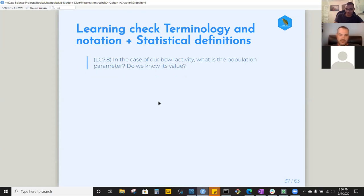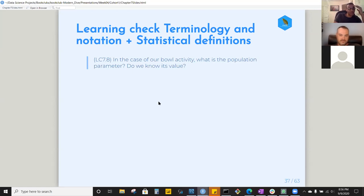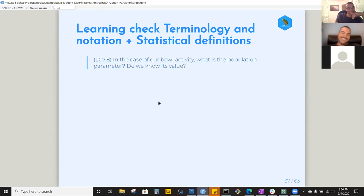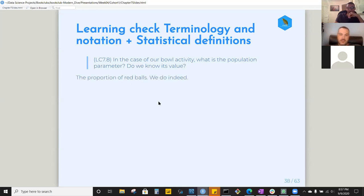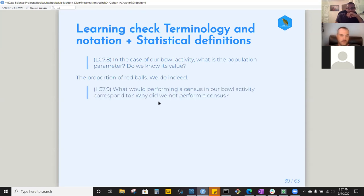Learning check over the terminology and notation section: in the case of our bowl activity, what is the population parameter and do we know its value? The population parameter is the proportion of red balls for all of the balls in the bowl. We actually did know that value because the instructor read it off the box — but typically you won't know the value.